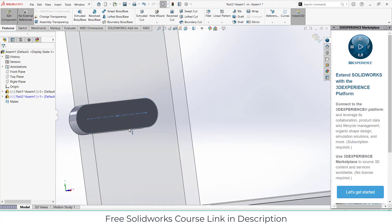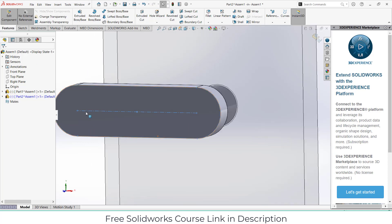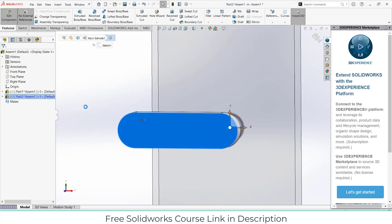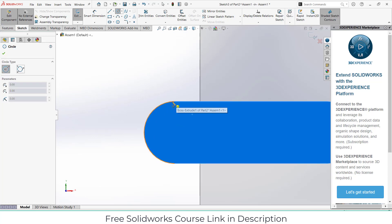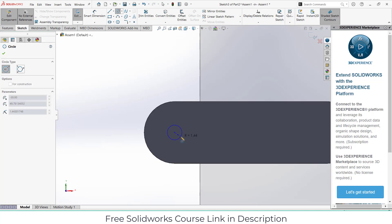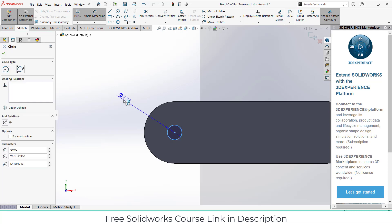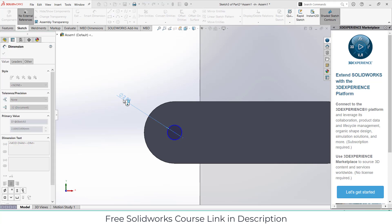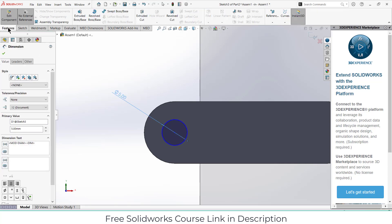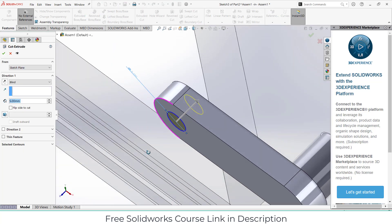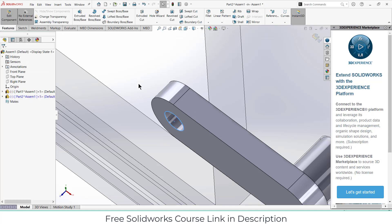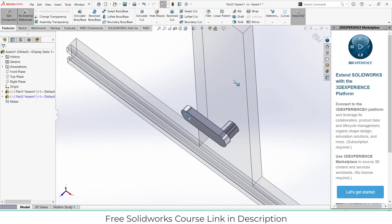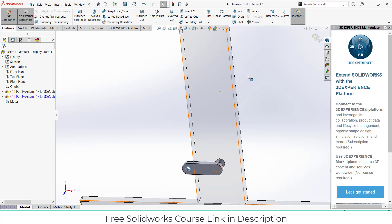Now I need to create a hole here as well. Select this face, click on Sketch, draw a hole. Just so you know — for those who are new to my channel, I have created another channel called Engineer Now where you can learn about engineering formulas, derivations, and 3D animation. Check out my other channel — link in description.